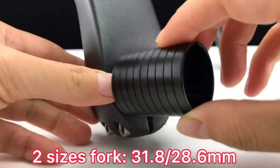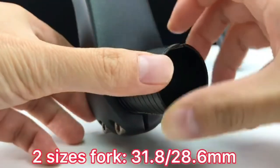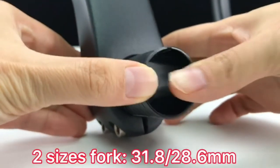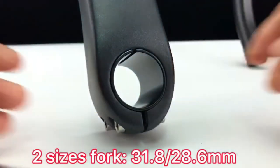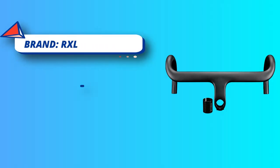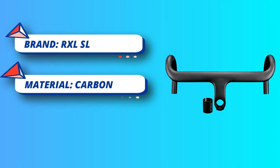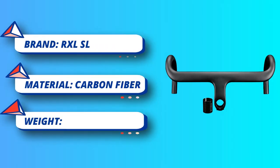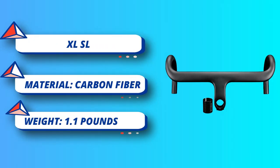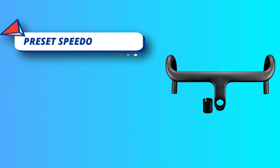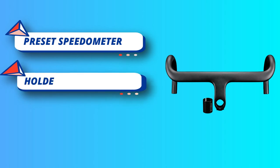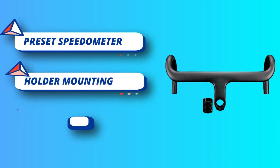For this carbon drop handlebar, preset speedometer holder mounting screws can be installed. Speedometer/stopwatch holder not included. Ergonomic design reduces air resistance, makes your ride easier. Install correctly, please follow the specified tightening torque: 4 Nm.